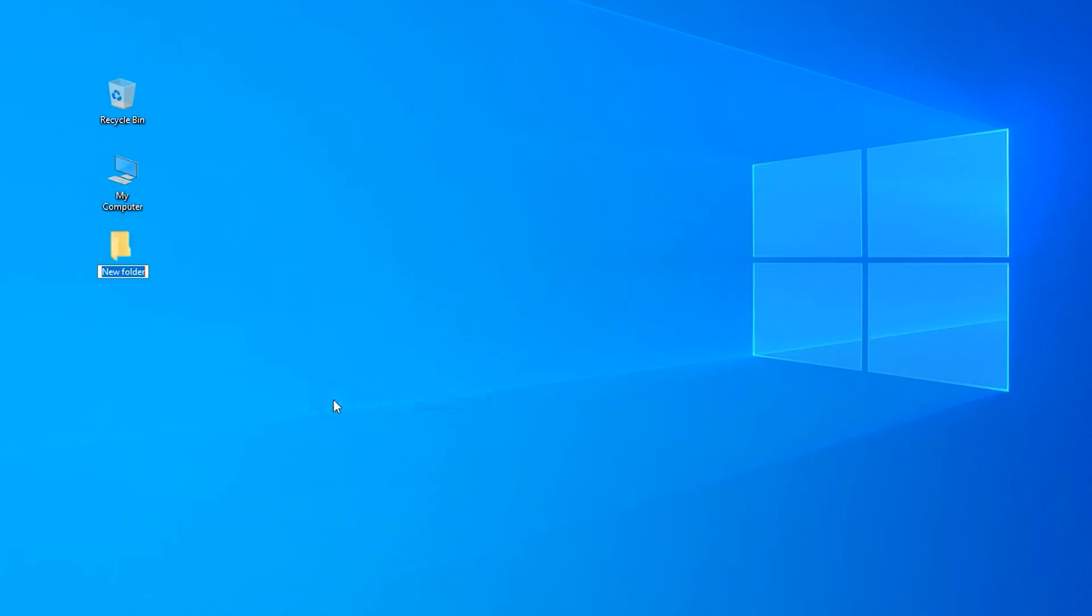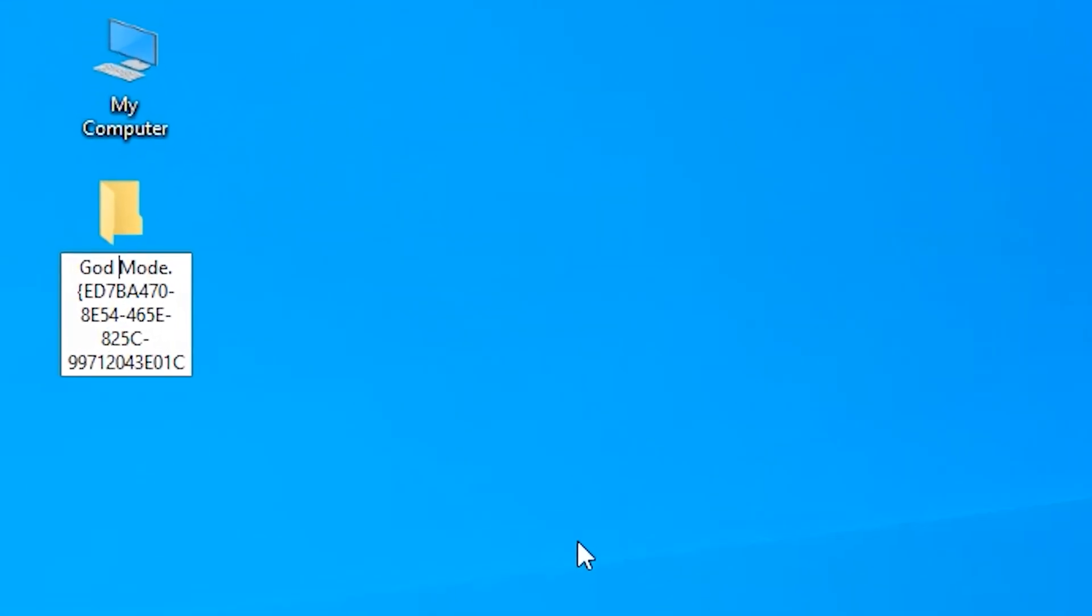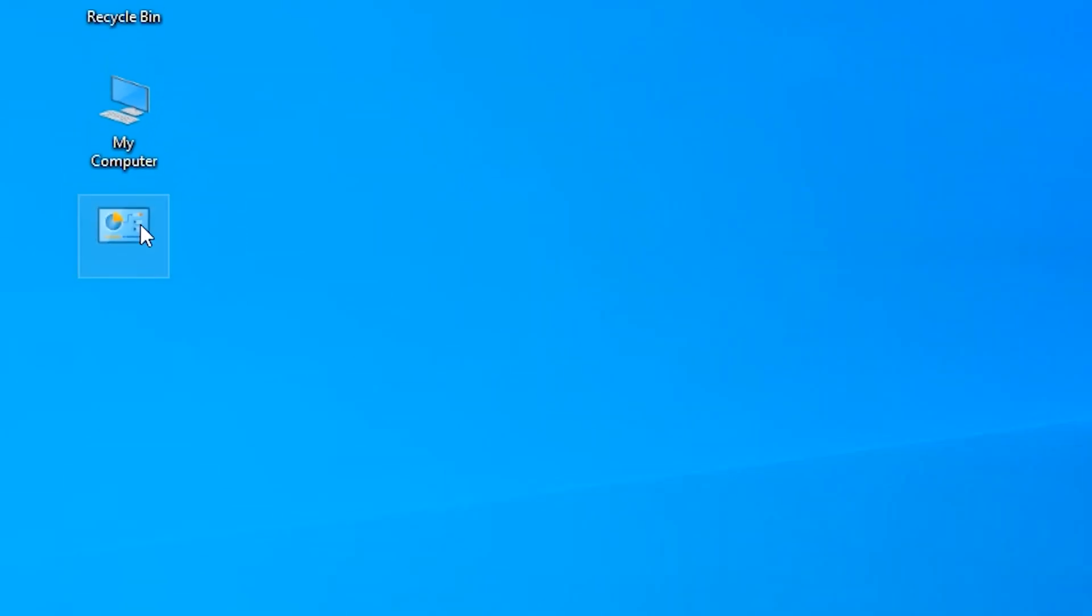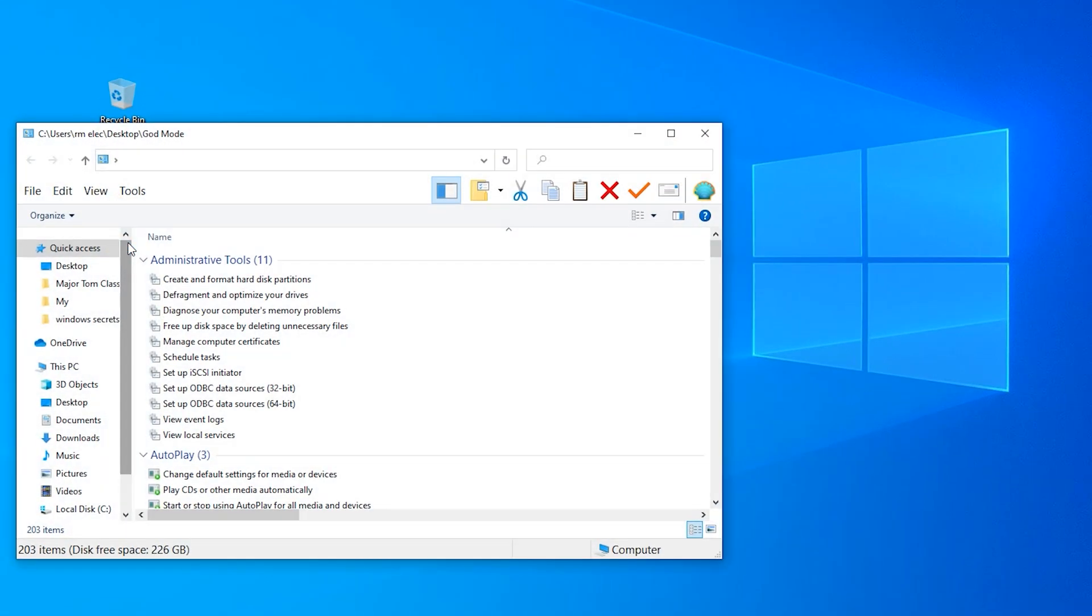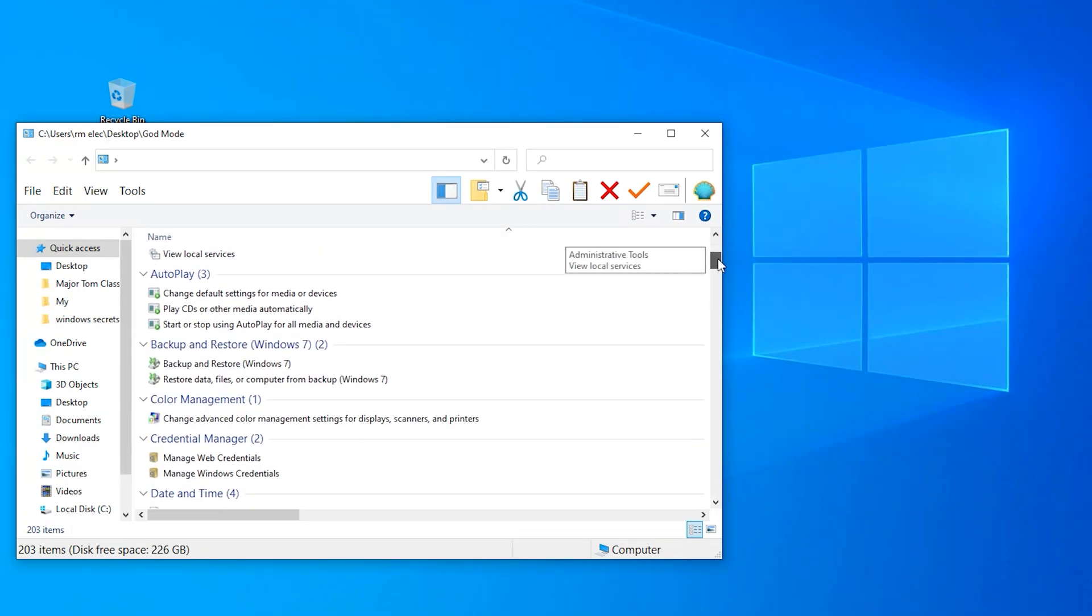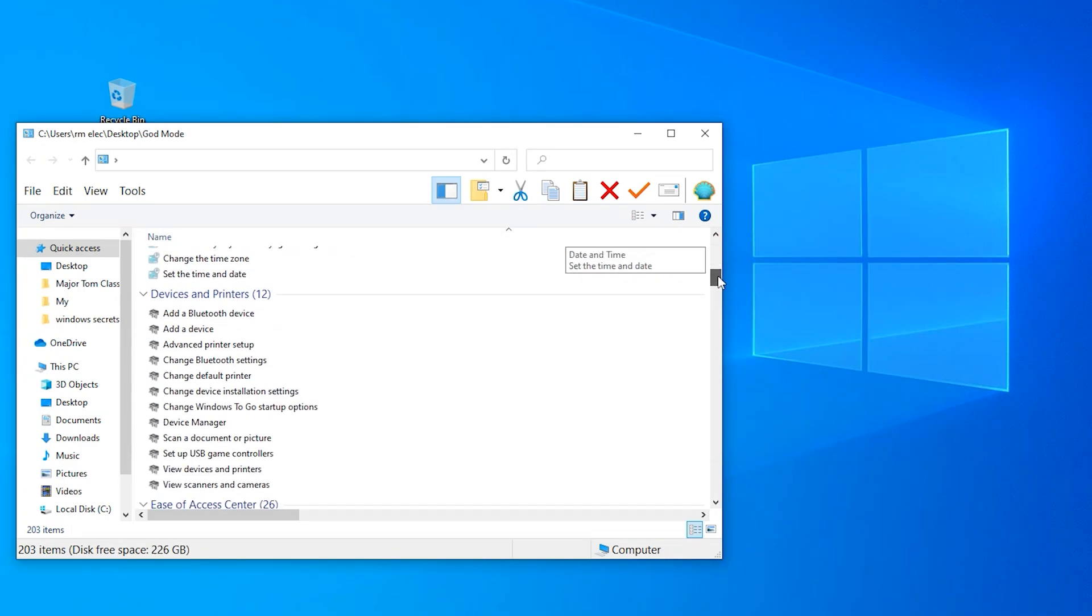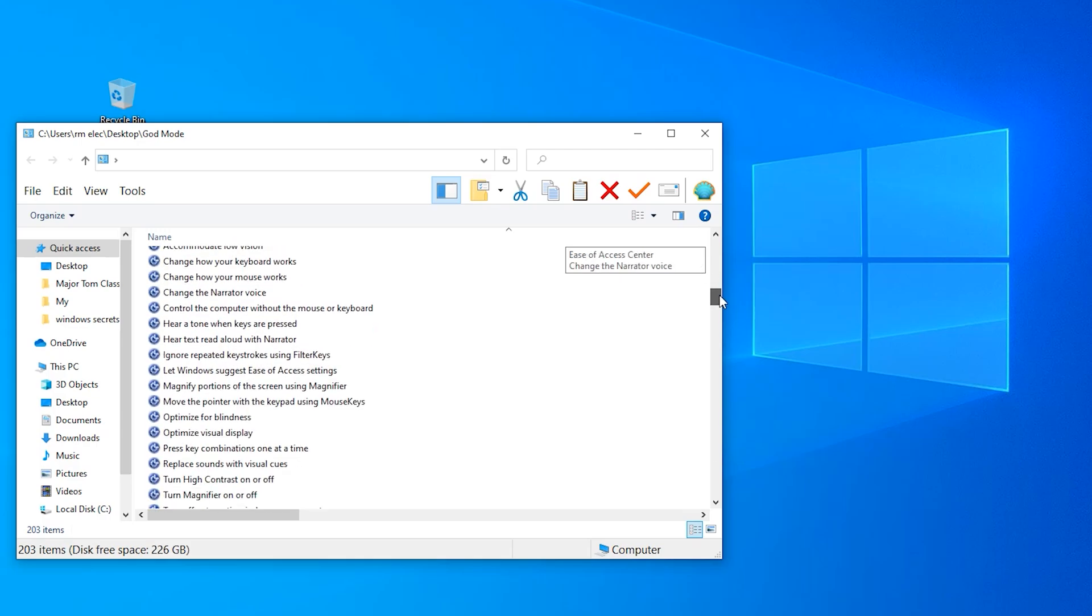In the class ID list, you will find an item called God Mode, which is, in fact, a complete list of direct shortcuts to all Windows settings and configuration screens, along with the links to common utilities. All in one place. Enjoy!